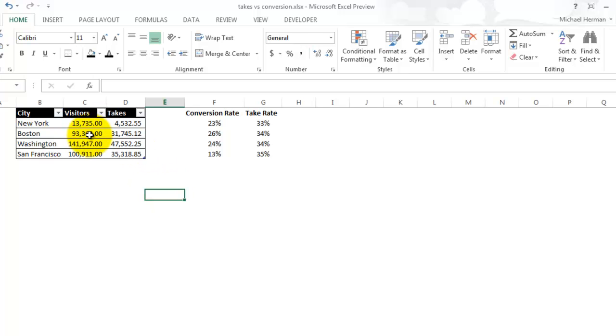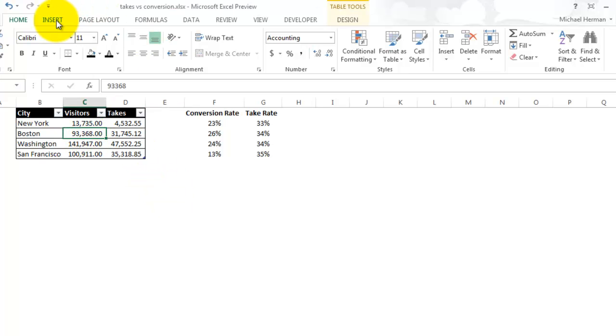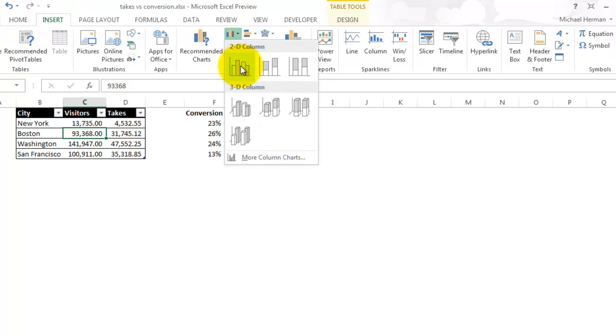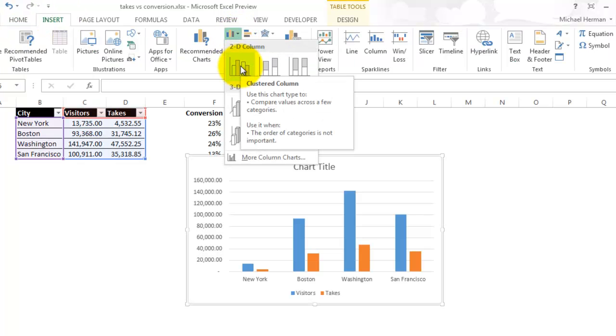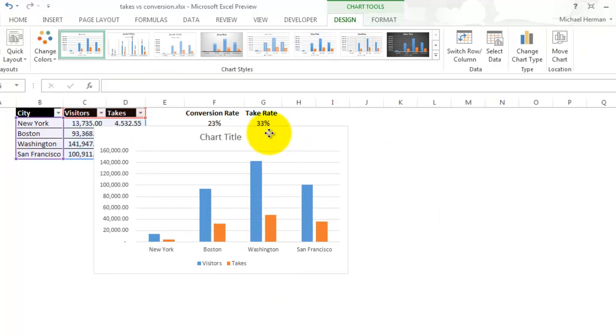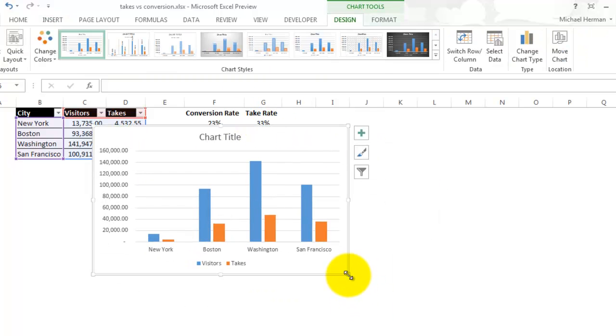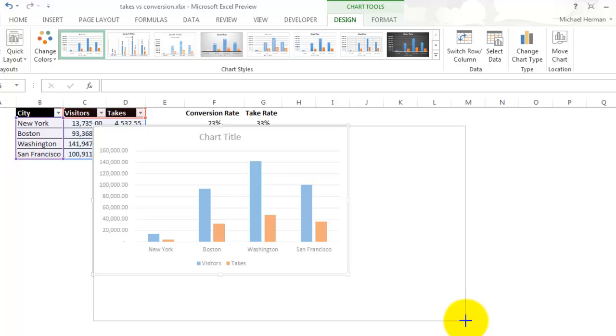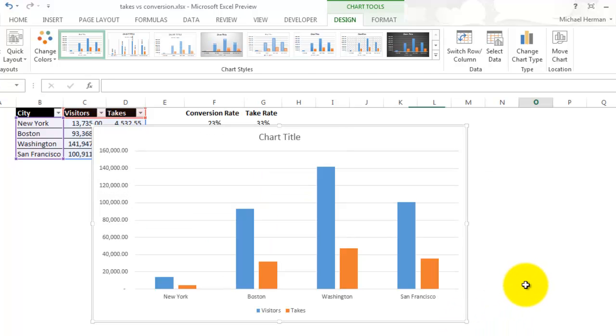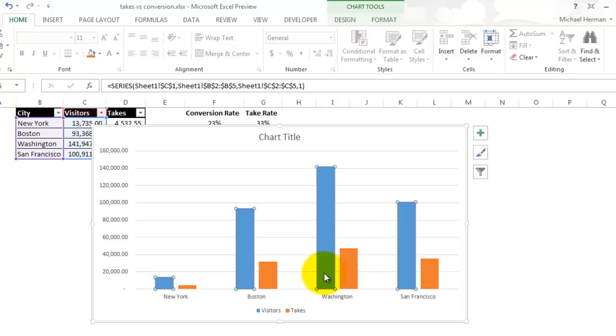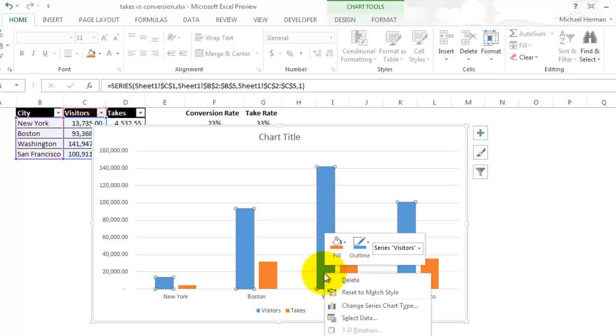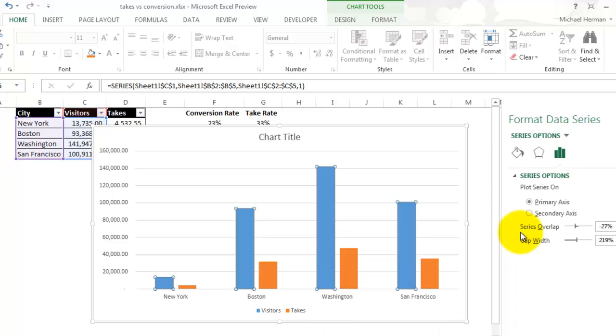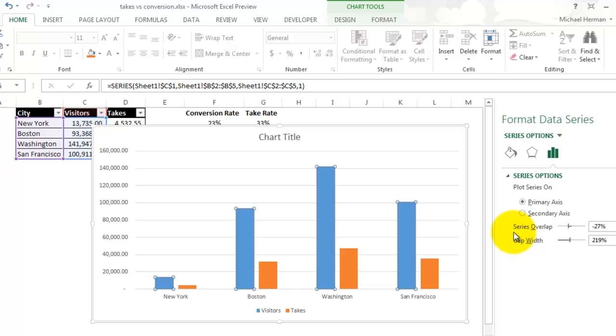I'm going to click on Visitors, right click, Format Data Series, and then I'm going to change that to the secondary axis.